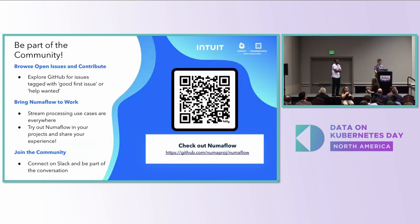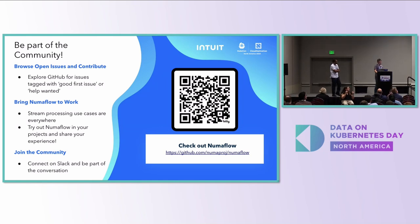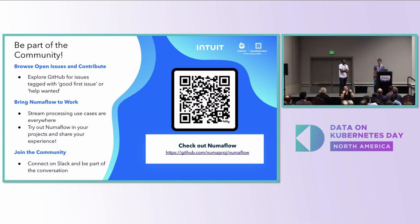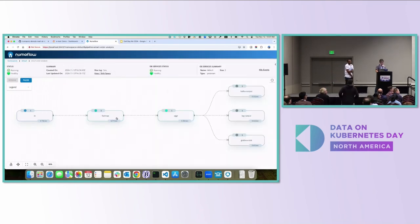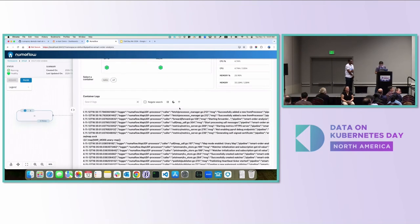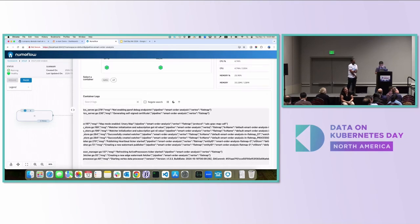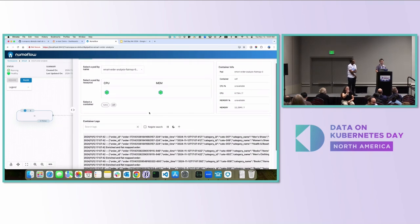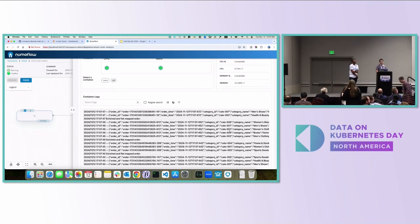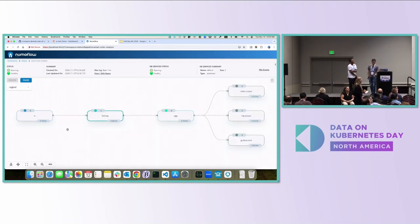That's all for our talk. If you're interested in Numaflow, here's a QR code to our GitHub repository. We have a Slack channel — join it if you have any questions. We're open for questions now. By the way, the demo was successful — I just clicked the wrong container.